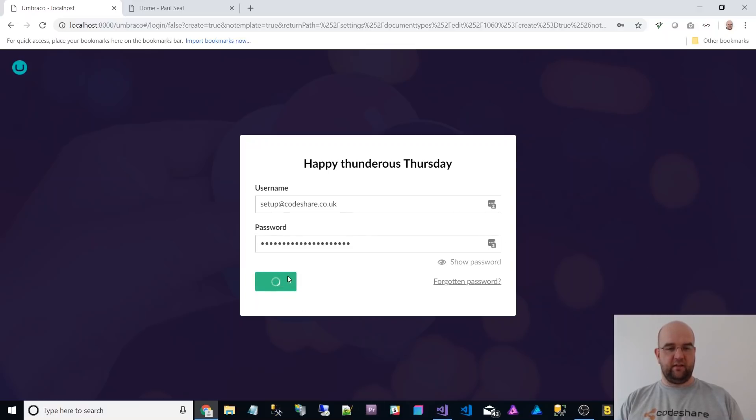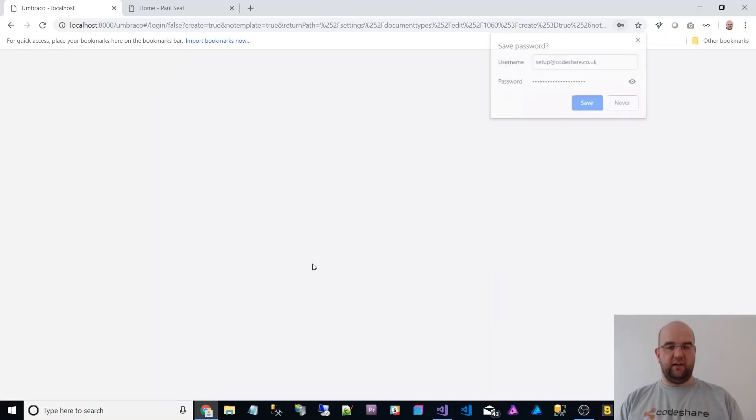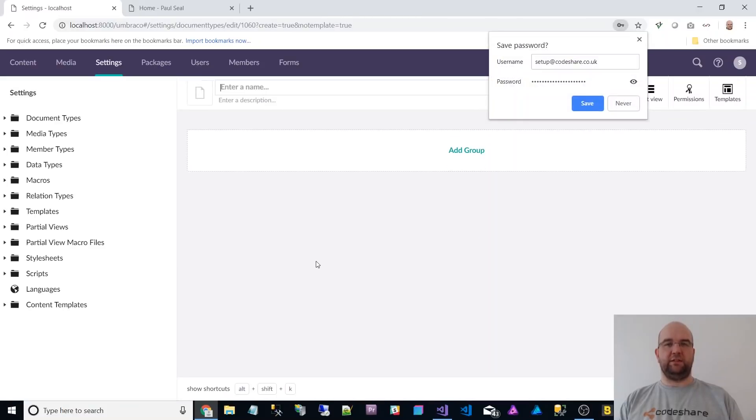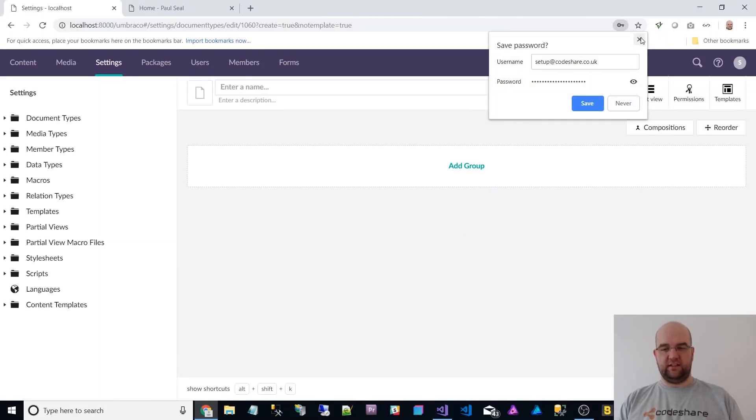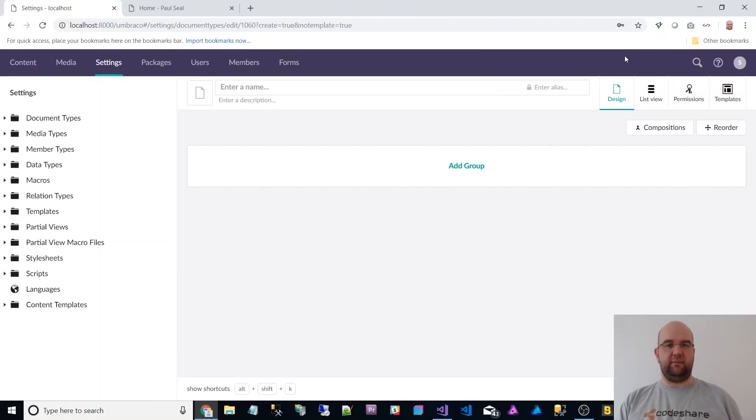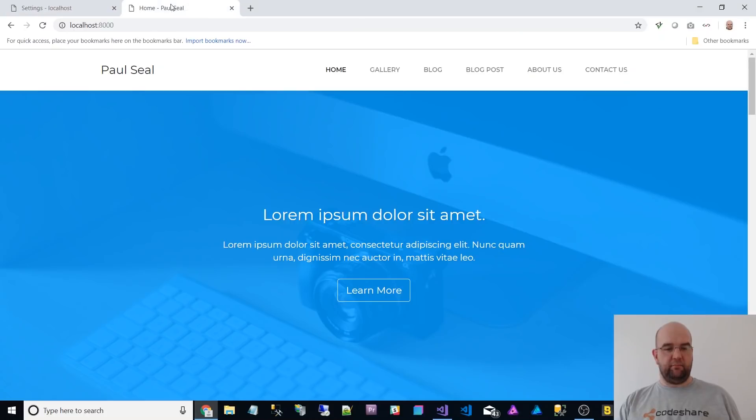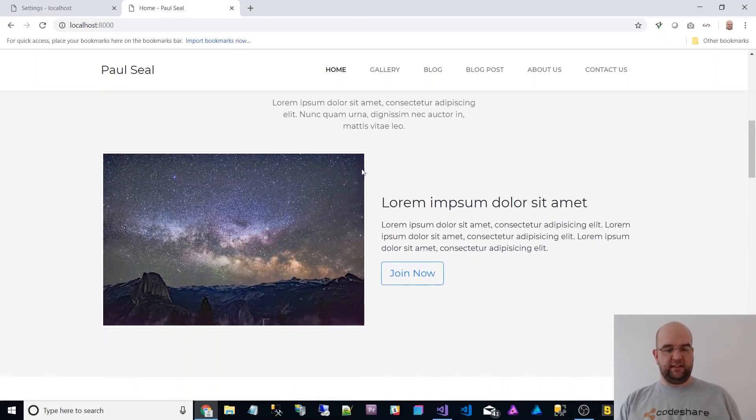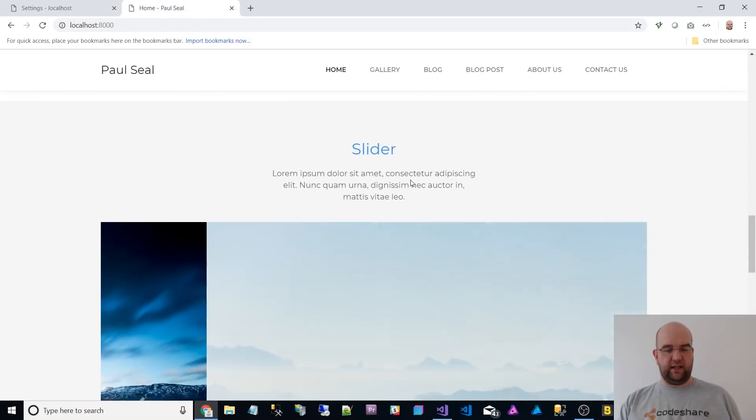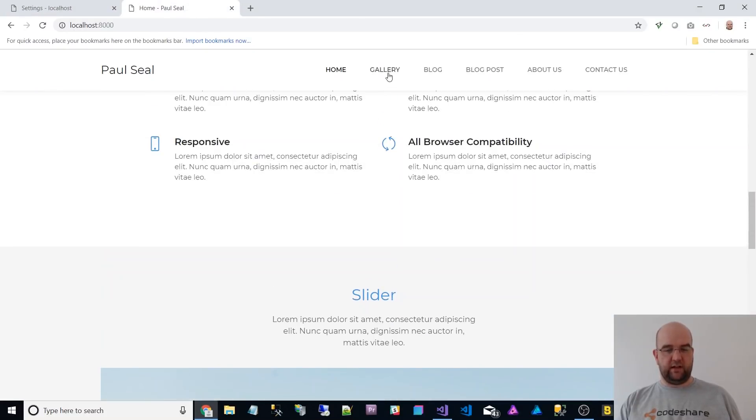I've been building a website with it, just messing about really. Not a real website. So it's this template here. So this is the actual front end of the website.